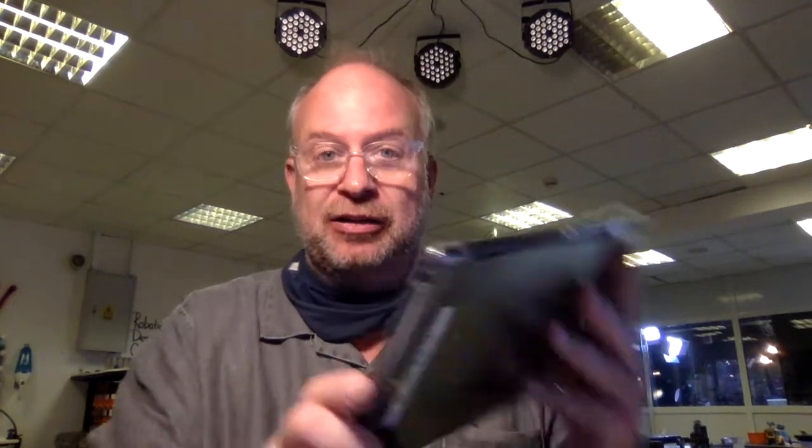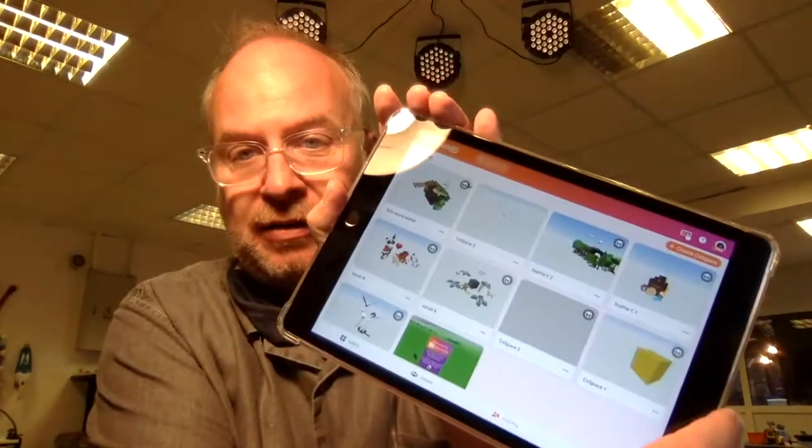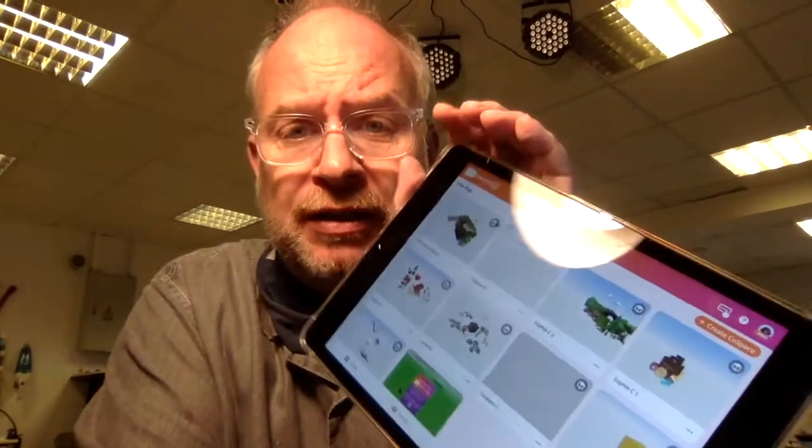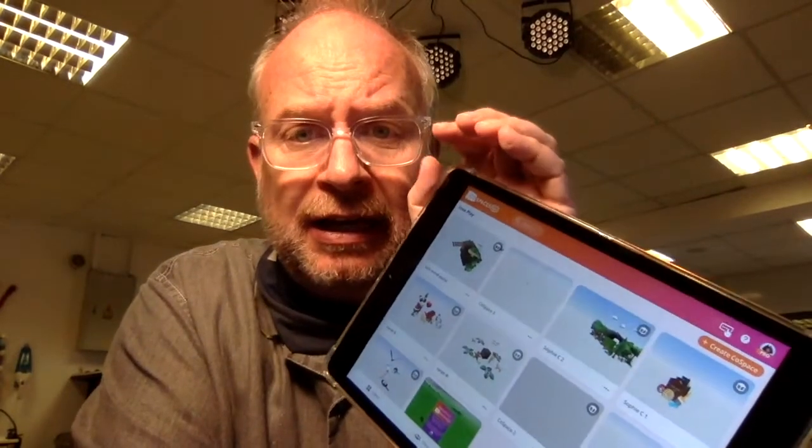Urgent update to doing augmented reality in CoSpaces. So here I have an iPad, and here's CoSpaces. Please make sure to always be in your account. I can't tell you how many times it's happened that students are sitting here and they're designing in someone else's account.